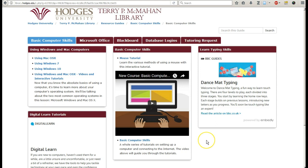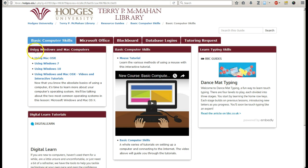Hello and welcome to the Basic Computer Skills Guide. This guide is going to give you a basic tutorial of some of the technologies you'll be using at Hodges University, especially if you're feeling a little bit concerned that you're not quite up to speed on certain aspects of using a computer. On the very first page is Basic Computer Skills. You can see using Windows and Mac computers — Mac OS X, Windows 7, Windows 10 — and then there's a combined tutorial.